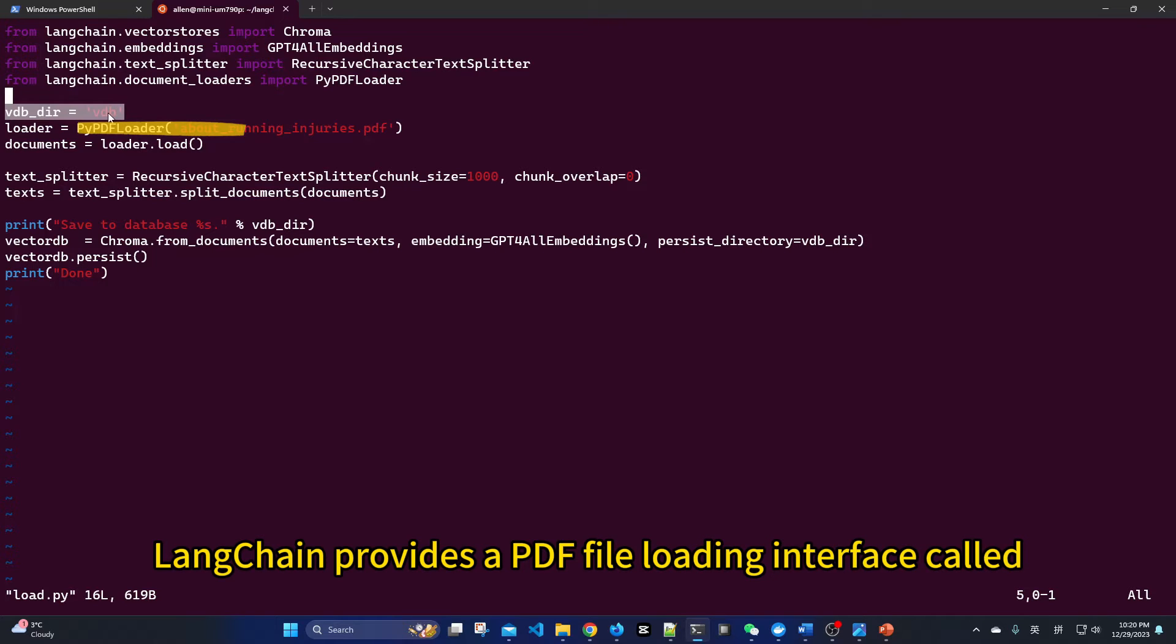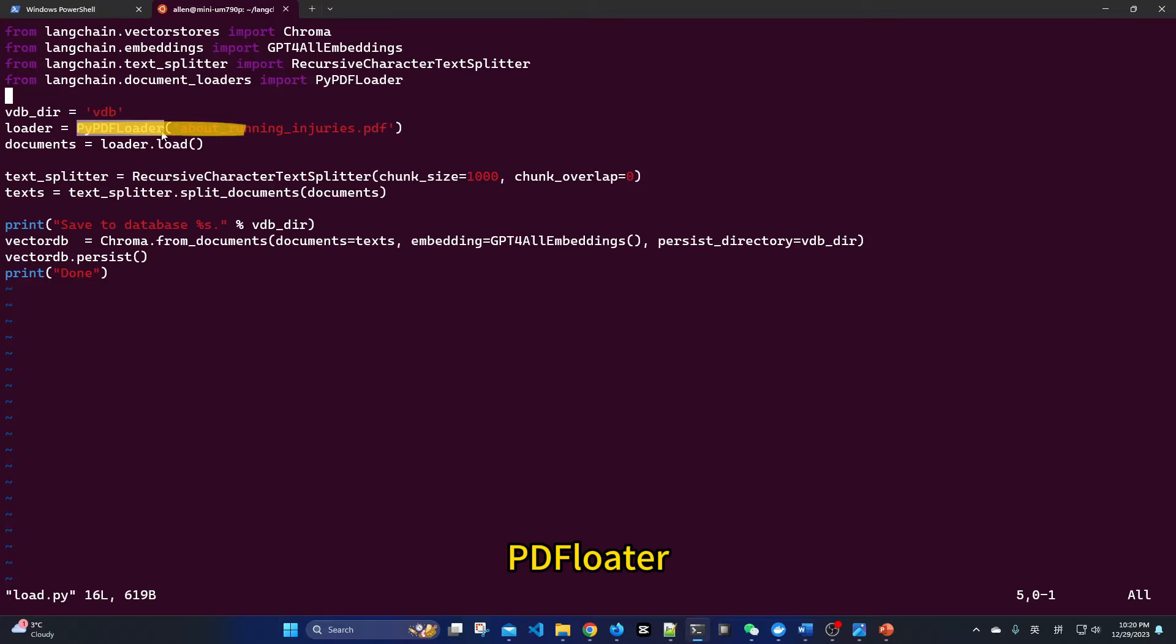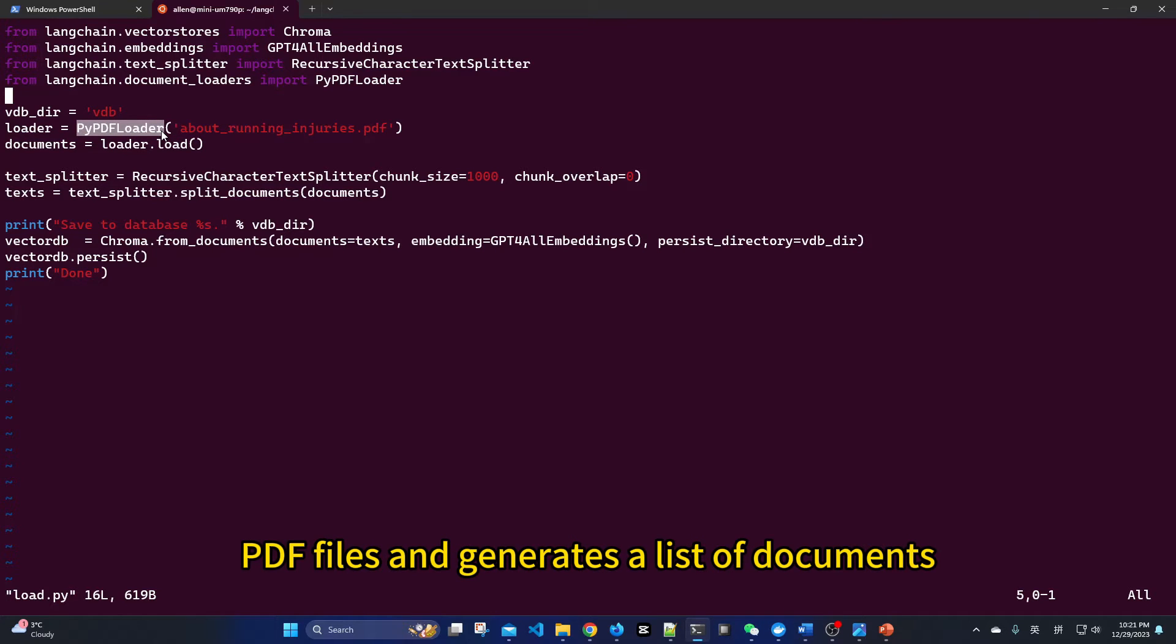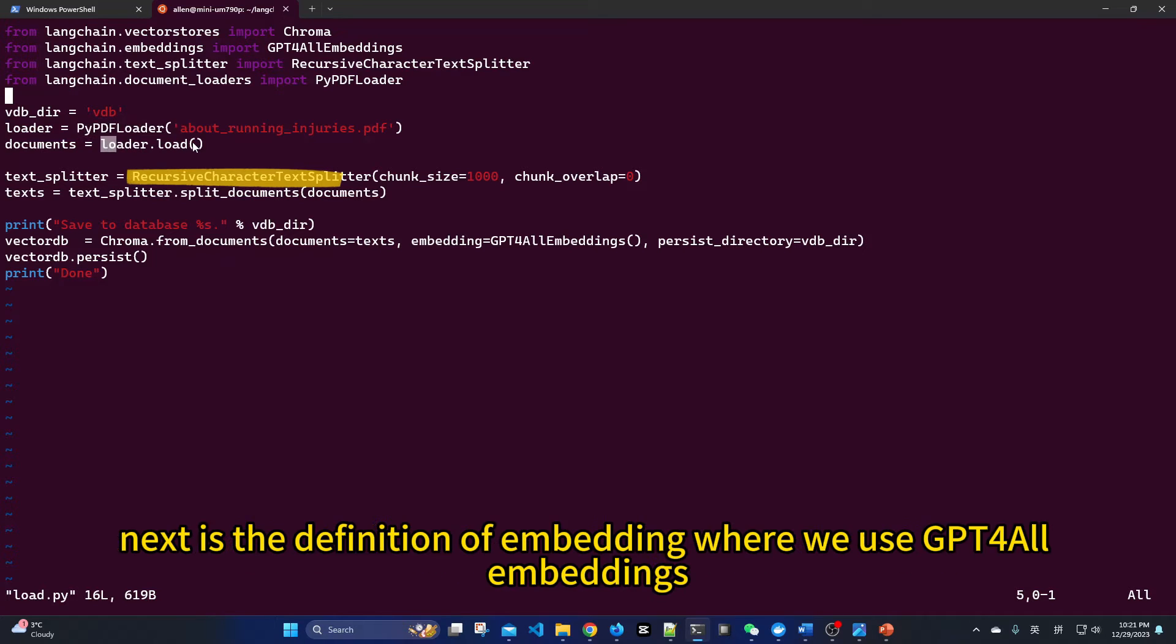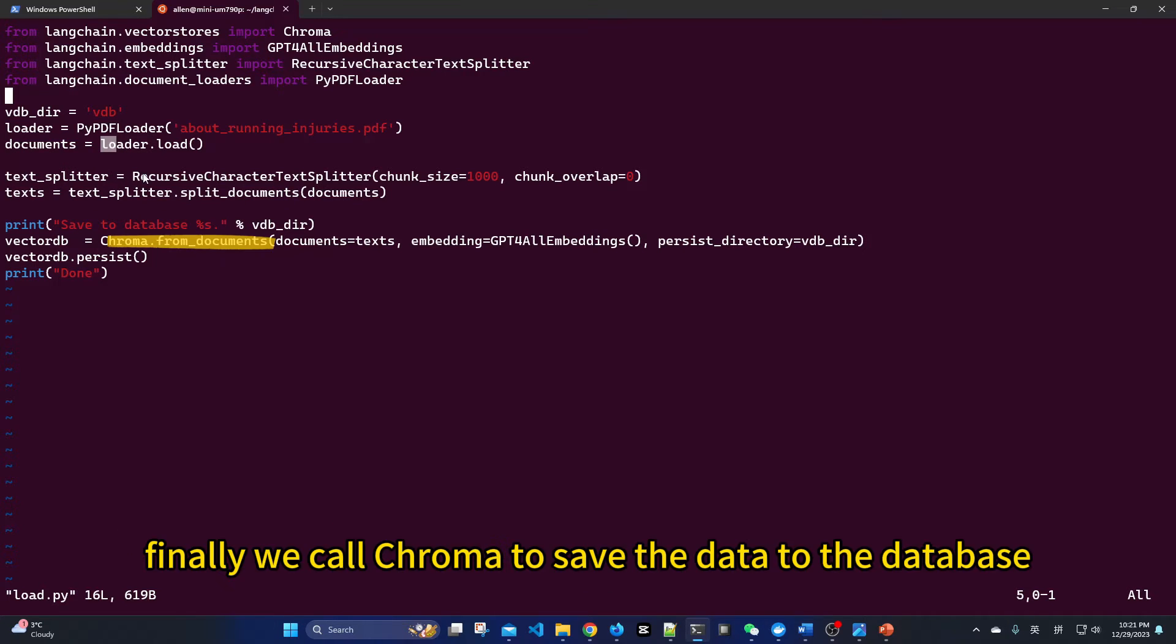LangChain provides a PDF file loading interface called PDF Loader. It extracts text content from PDF files and generates a list of documents. Then, TextSplitter is used to split the documents. Next is the definition of embedding, where we use GPT4All embeddings. Finally, we call Chroma to save the data to the database.